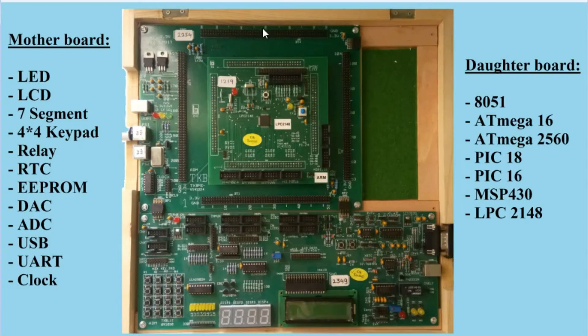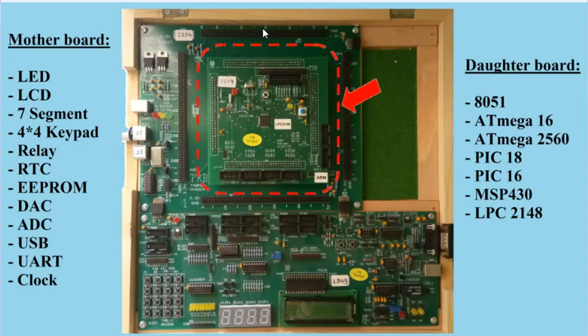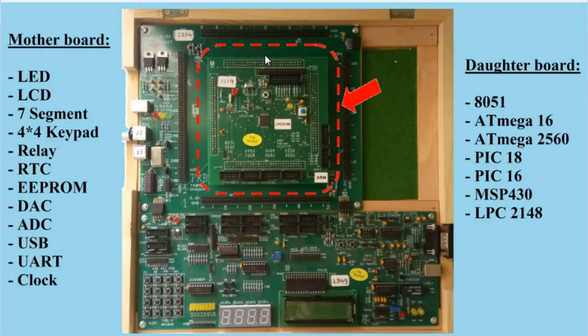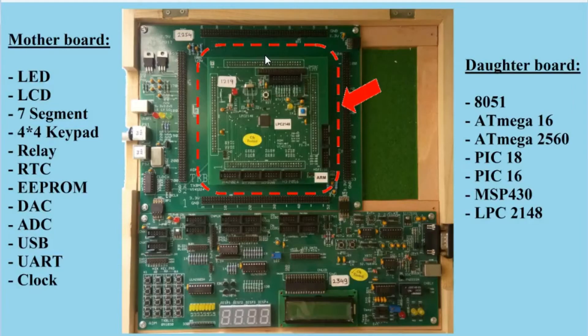It includes interfaces, peripherals, and daughterboards. These daughterboards are removable. According to the application, you can use different types of daughterboards for specific microcontrollers.